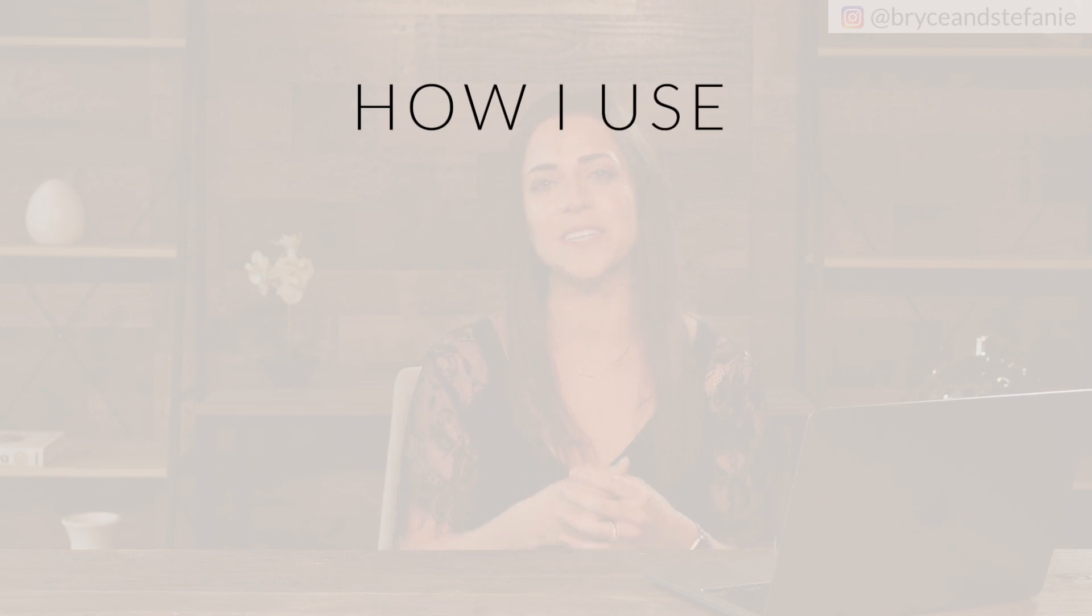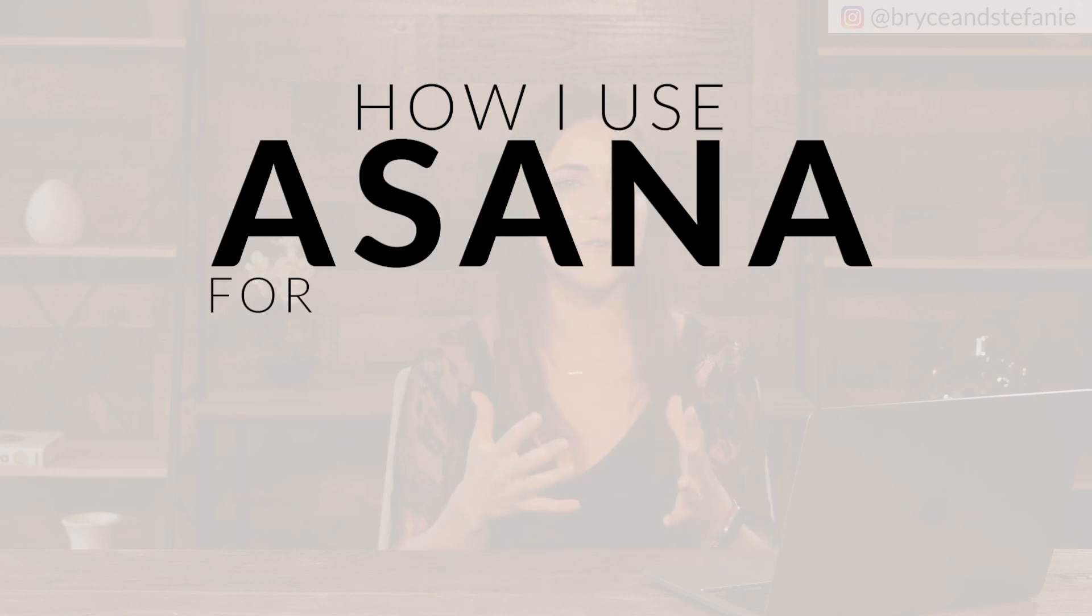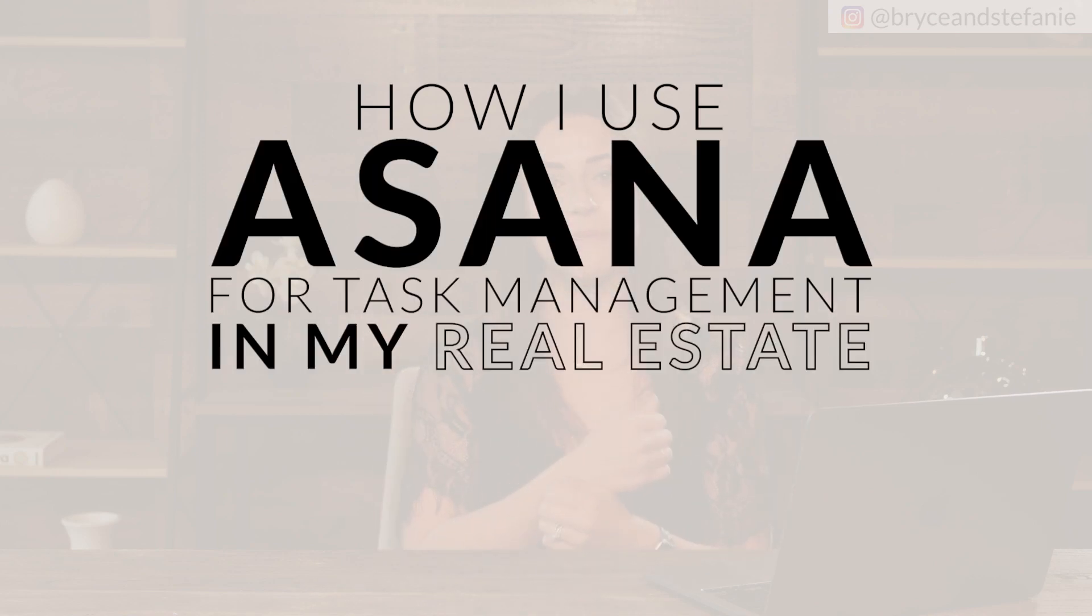Are you ready to talk about extreme task management for your real estate business? If you are, you're in the right place. In this video, I'm going to walk you through exactly how I use Asana for task management in my real estate business. Stay tuned.